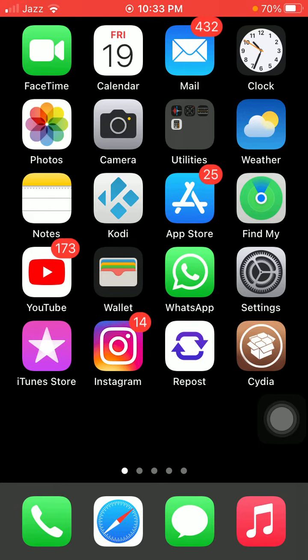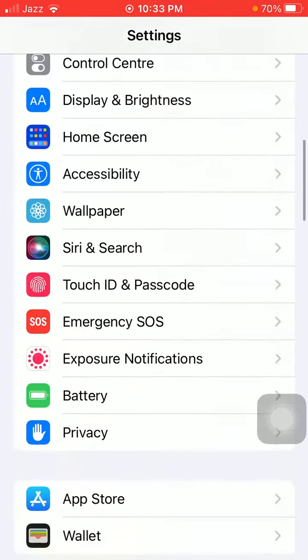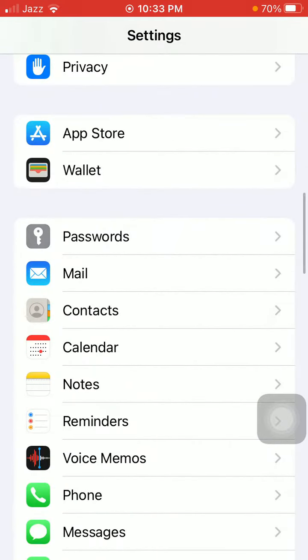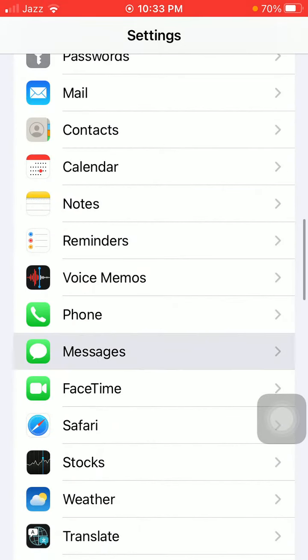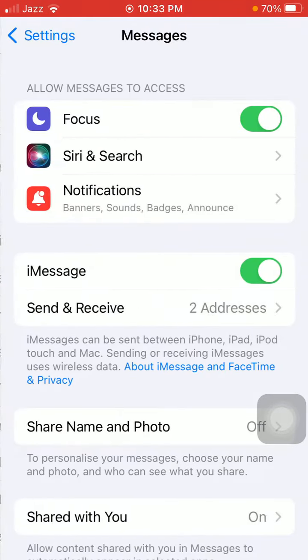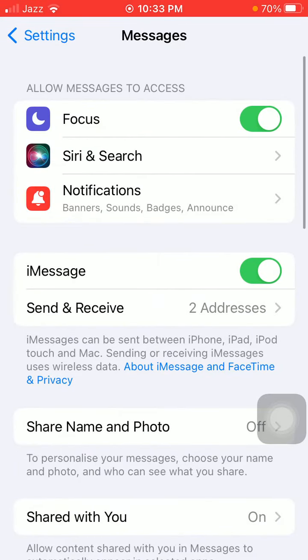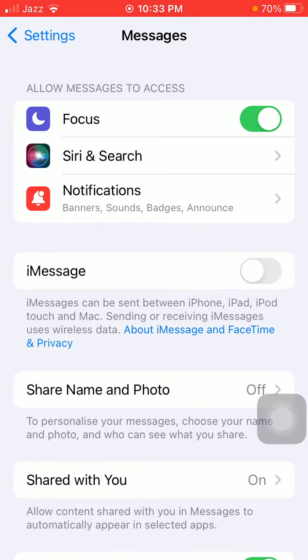The first thing that we have to do: launch Settings, scroll, find and tap on Messages, and turn off iMessage.